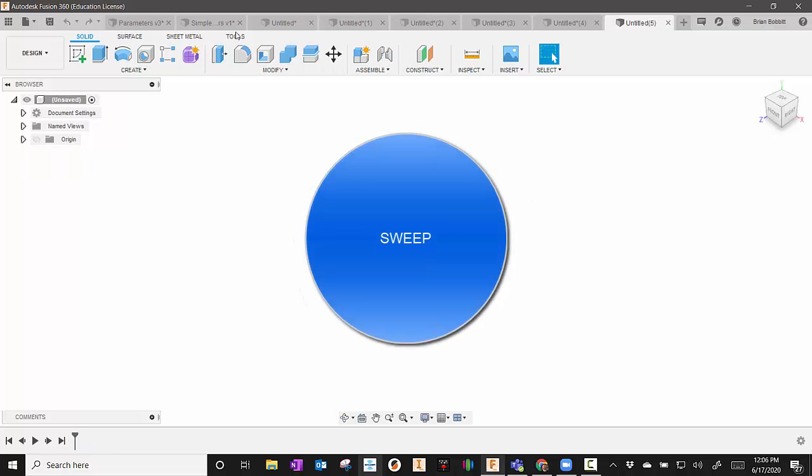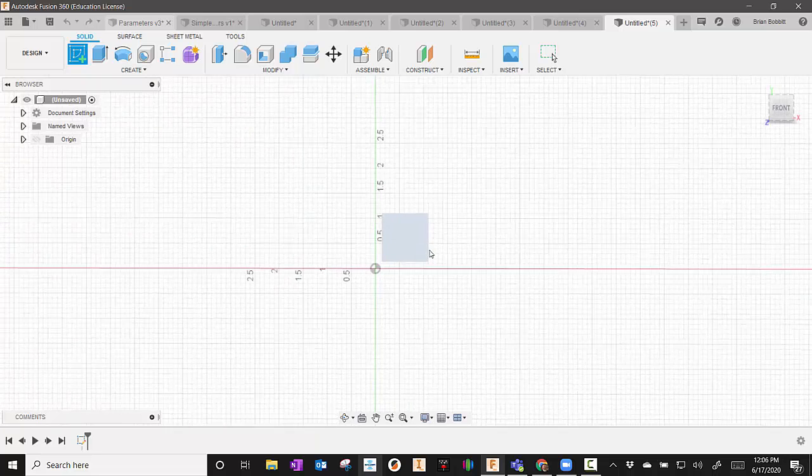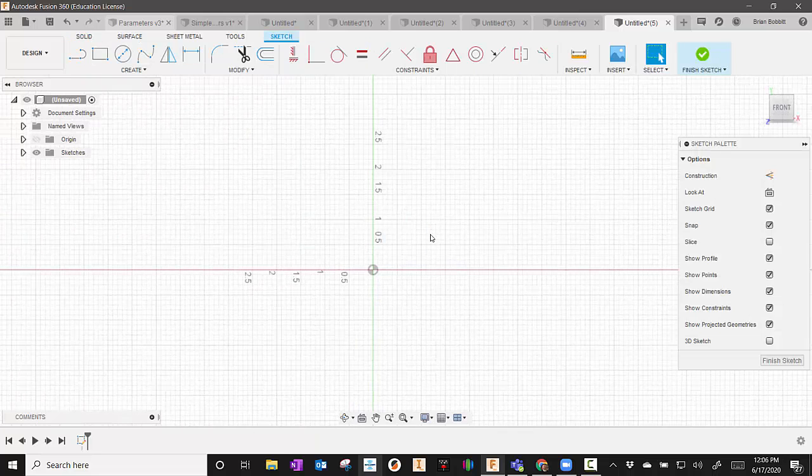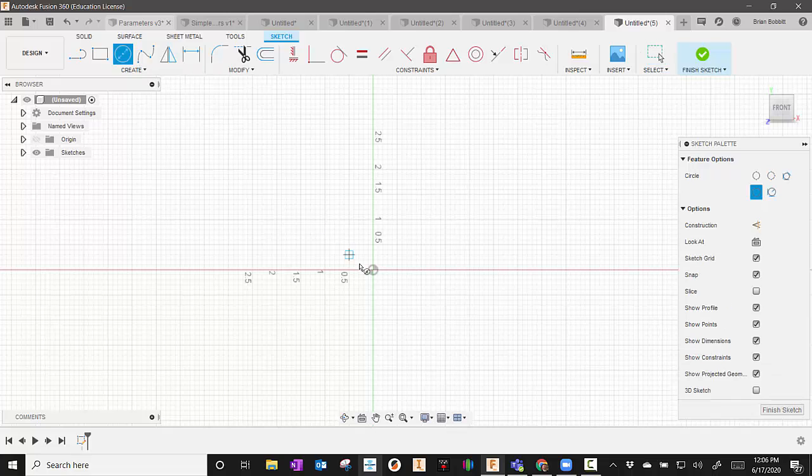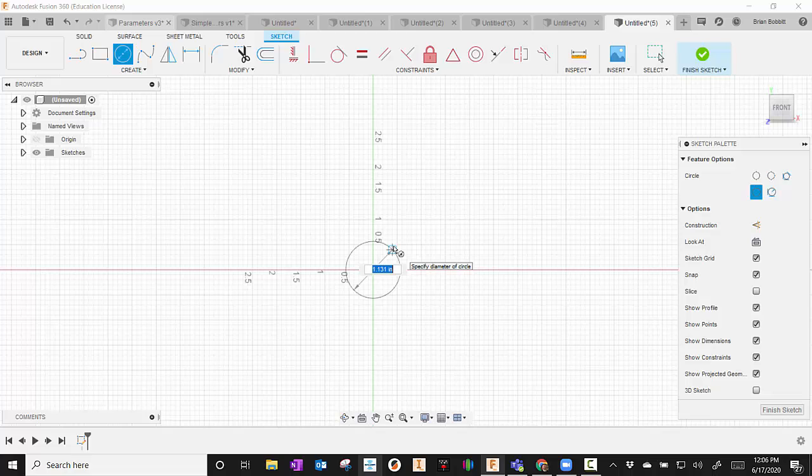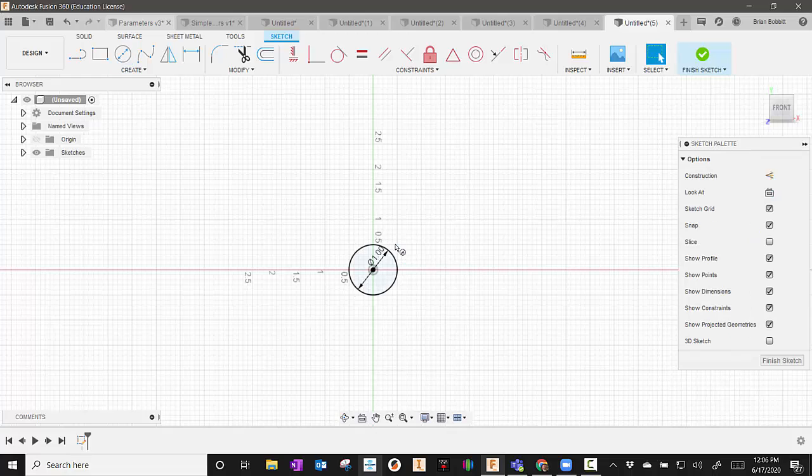The next one we'll take a look at is Sweep. Sweep's a little bit more intense. It's a little bit more on the advanced end of the basic stuff. So I'm going to start with a circle. And what I'm going to do, I'm essentially creating a pipe here. So I'm going to say, I'm going to make that one inch.